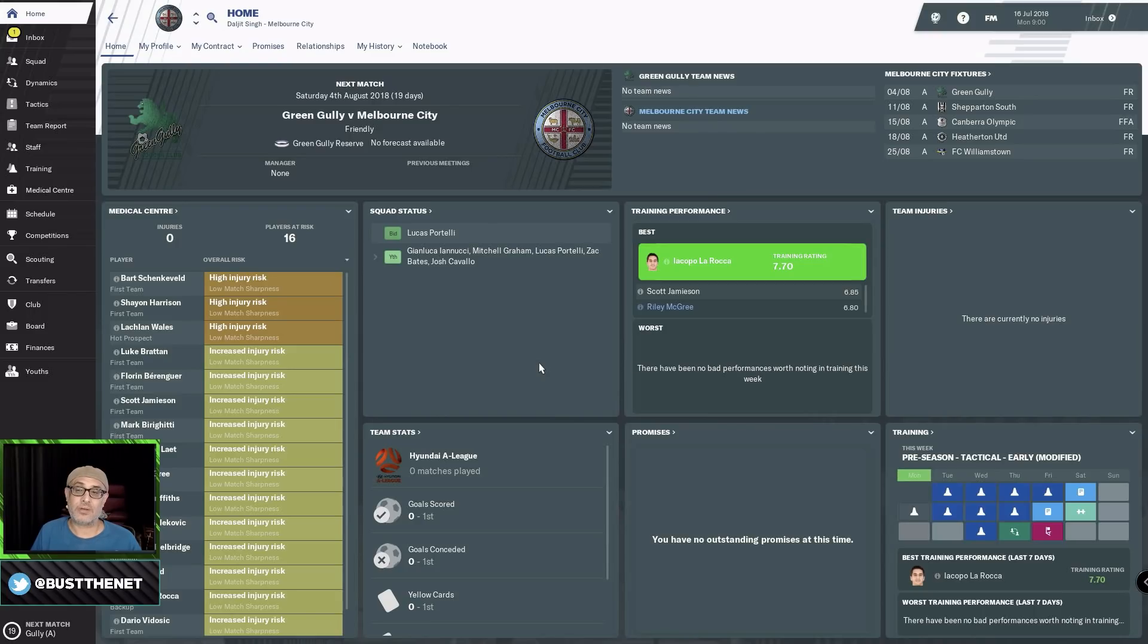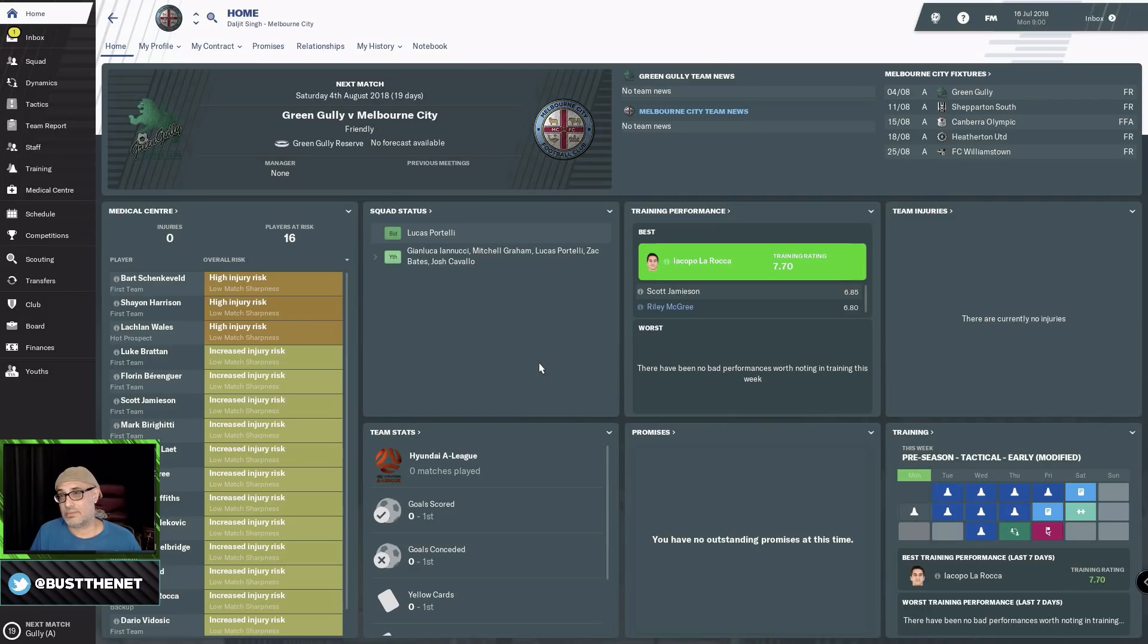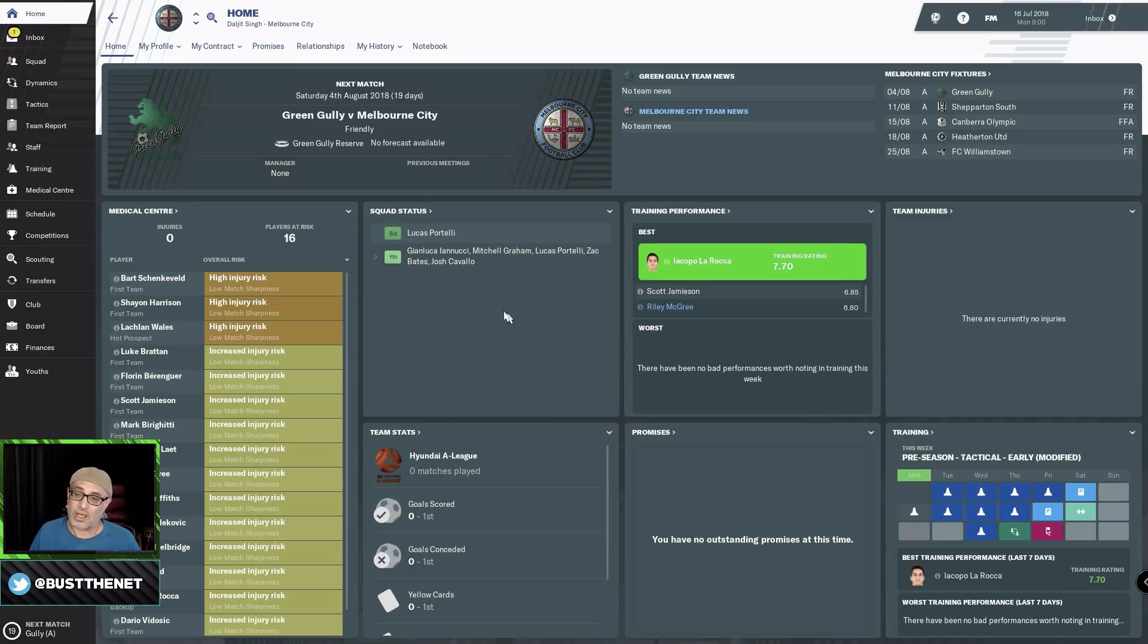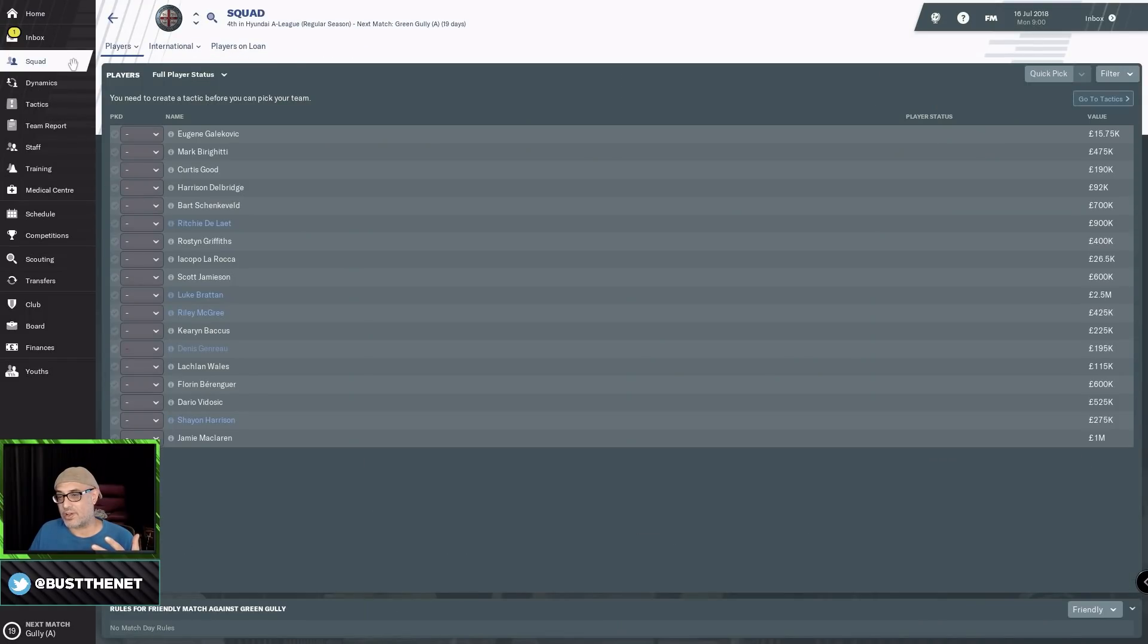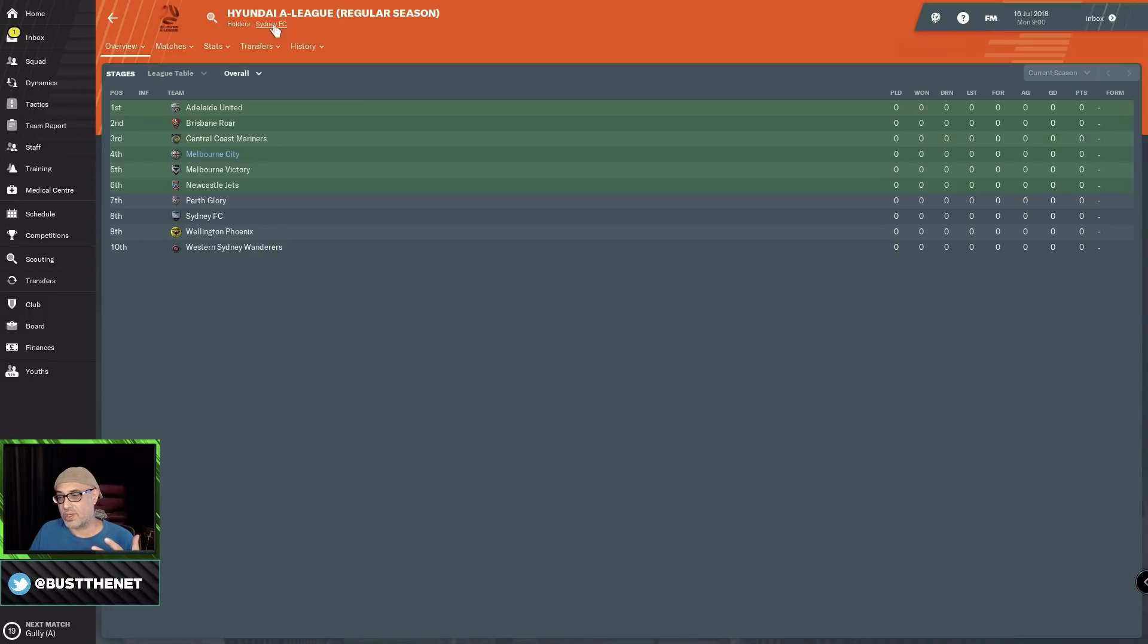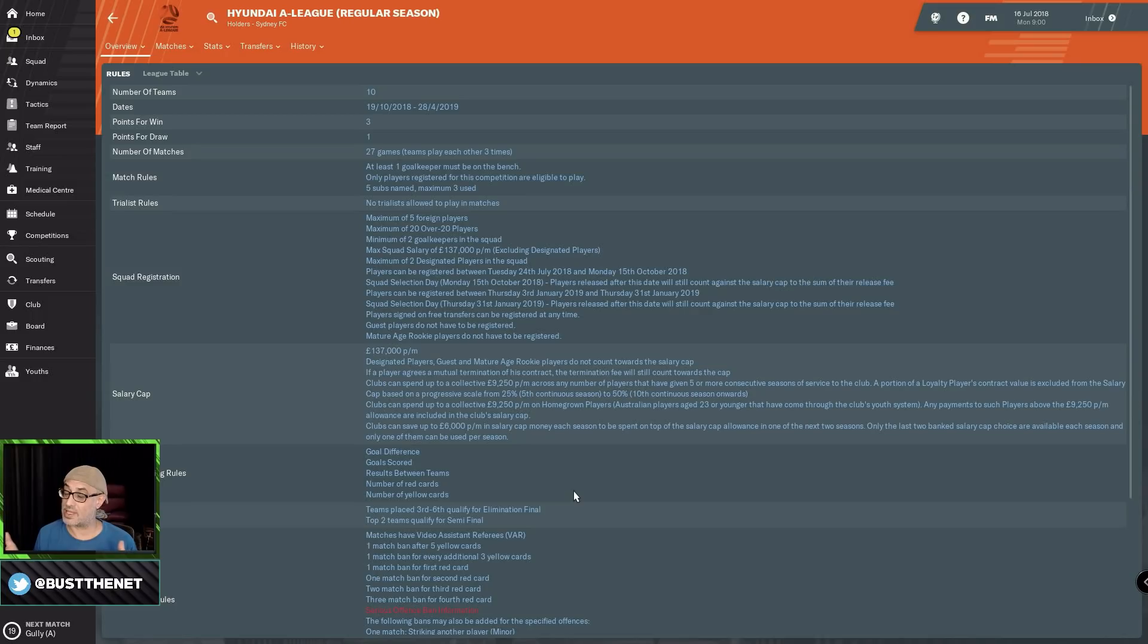The only issue with managing in Australia is you've got to look at the rules of the league. The rules aren't like typical rules anywhere else. It's more like the rules in the S-League or the MLS. You've got designated players exempted from a salary cap. There's a salary cap of 137,000 pounds.